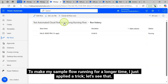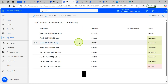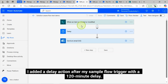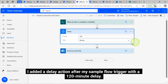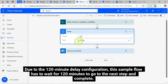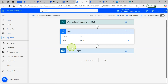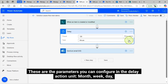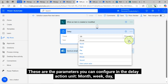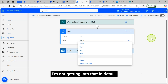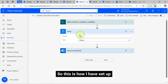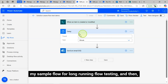To make my sample flow run for a longer time, I applied a trick. I added a delay action after my sample flow trigger with a 120-minute delay. Due to this 120-minute delay configuration, this sample flow has to wait 120 minutes before going to the next step and completing. The parameters you can configure in the delay action are: month, week, day, hour, minute, and second. That is how I set up my sample flow for long-running flow testing.